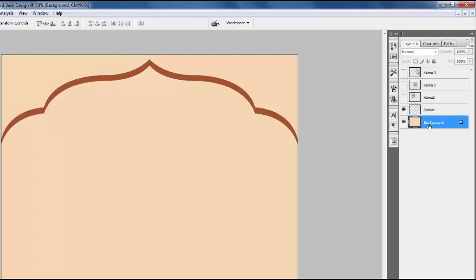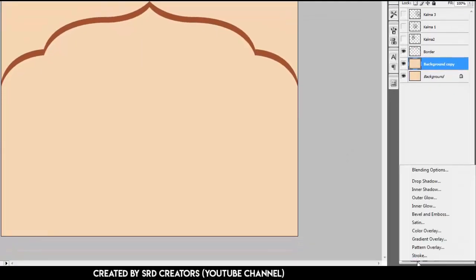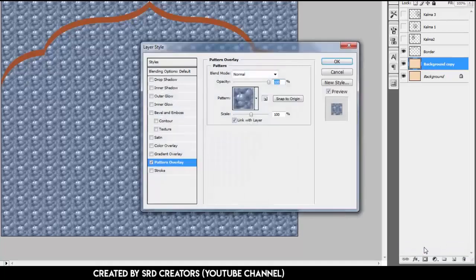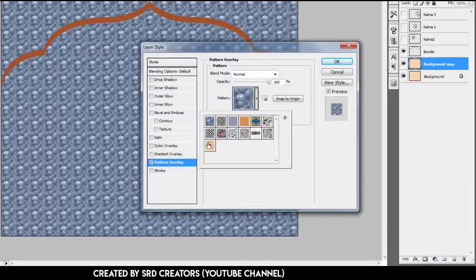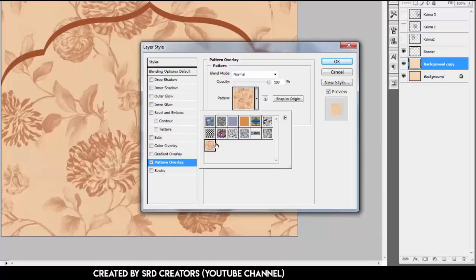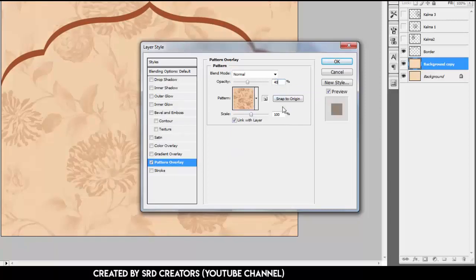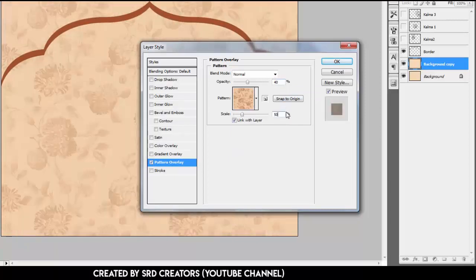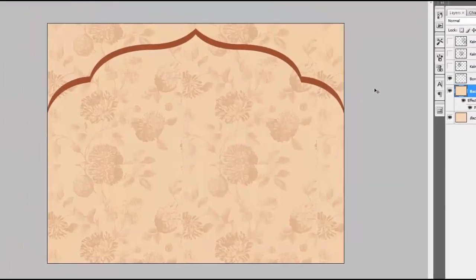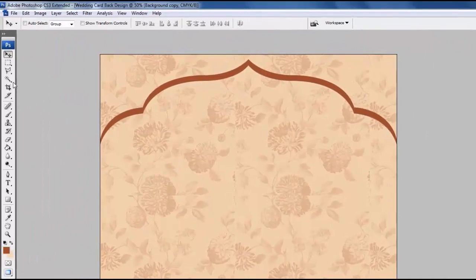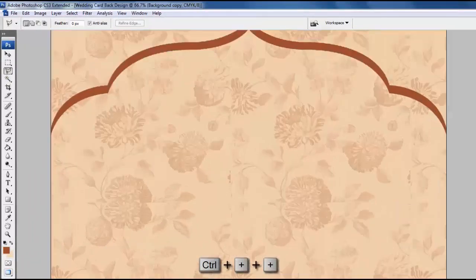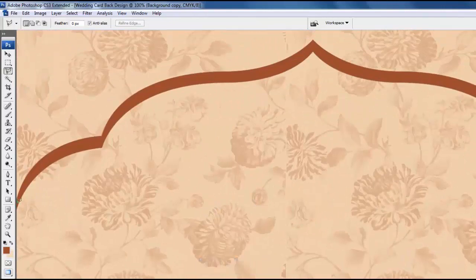Select the background layer, press Ctrl+J, then go to Effects and select Pattern Overlay. Select the flora fabric pattern, opacity is 40%, and scale is 50%. Hit OK. Select the Polygonal Lasso tool. Press Ctrl+Plus to zoom in. Draw a line in the middle of the border like this.